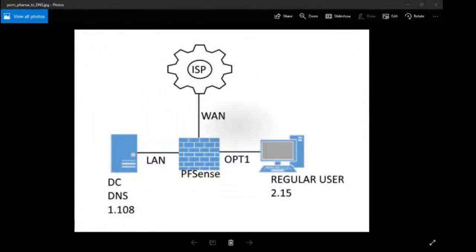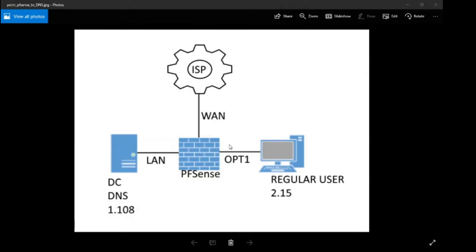Hello! Today's video is about pointing PFSense towards a DNS server so that when I have a regular user connected to a network, they're automatically getting an IP via DHCP, but they're also automatically getting a connection to the DNS server.